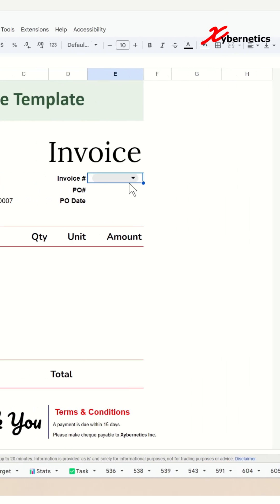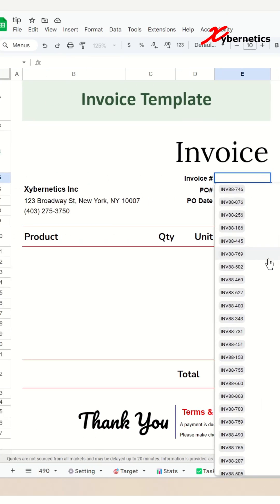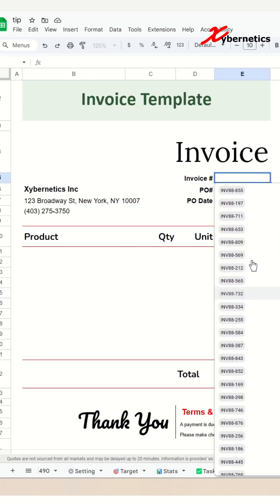Now if you go back to your invoice template, you can see that you do have a list of invoices that's available for you to select.